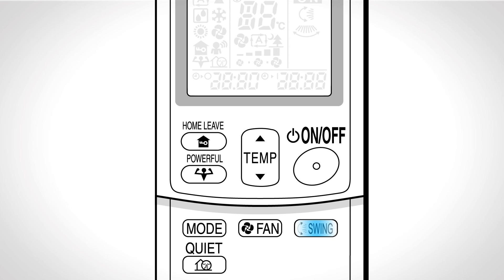Swing. Press the swing button for adjusting the airflow direction. The horizontal blade will begin to swing. Press swing again when the flap has reached the desired position.